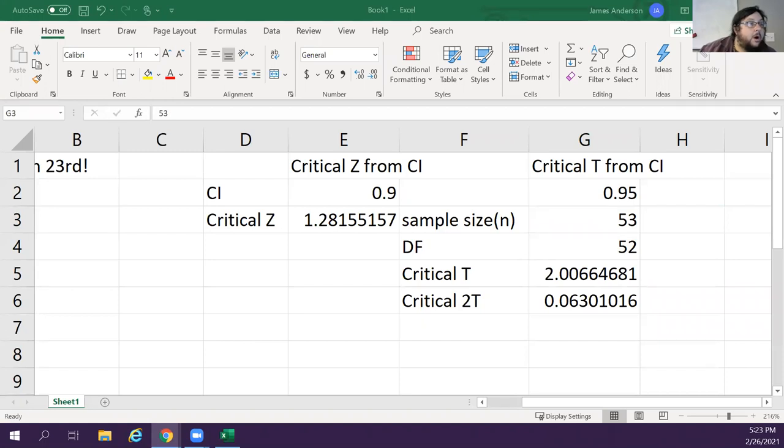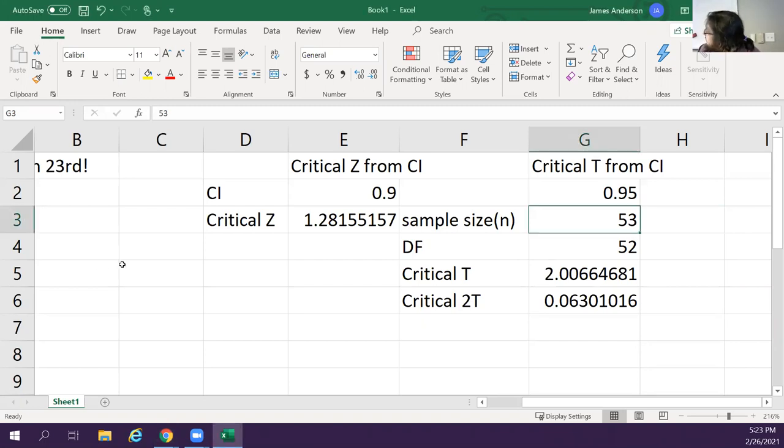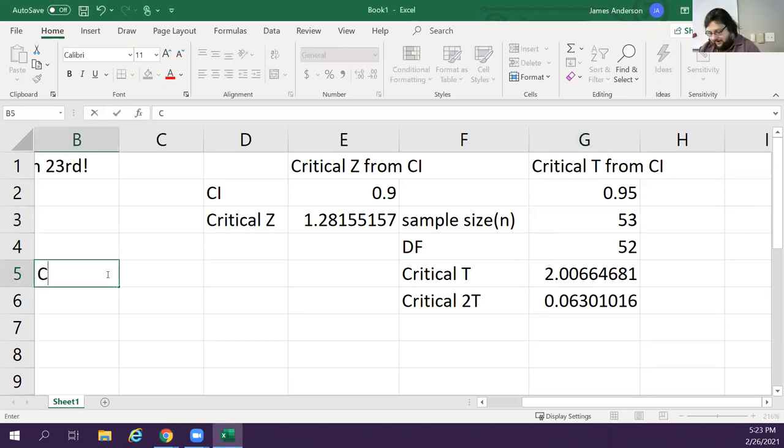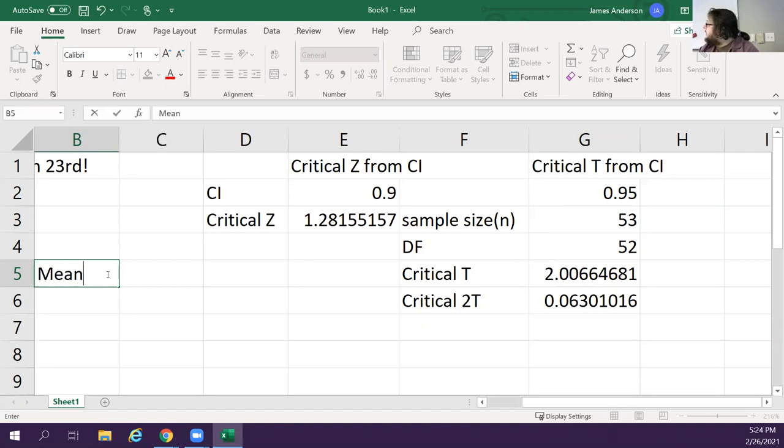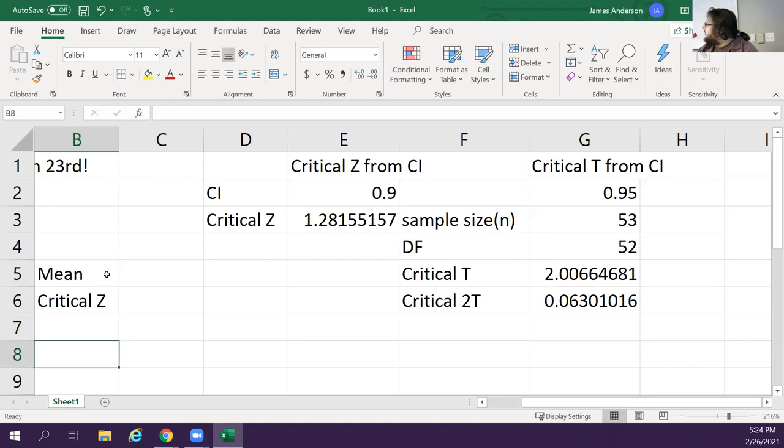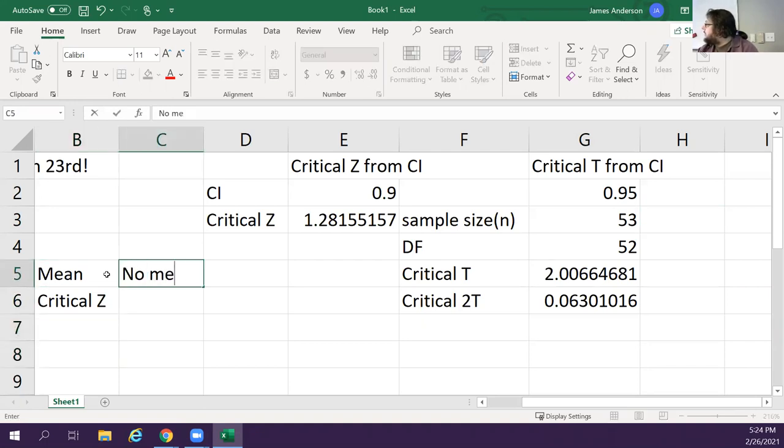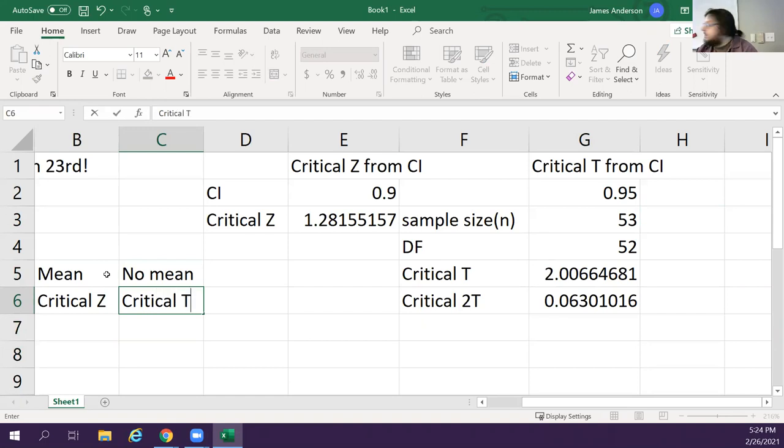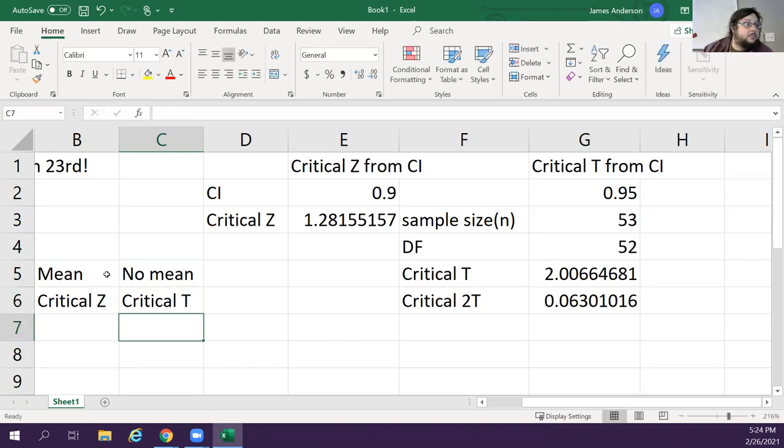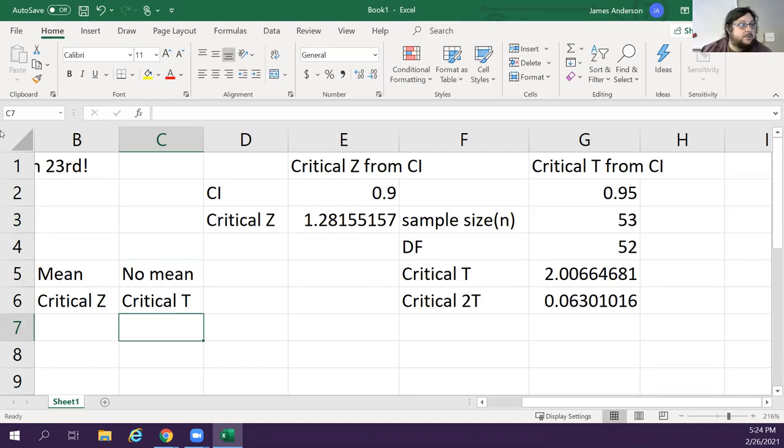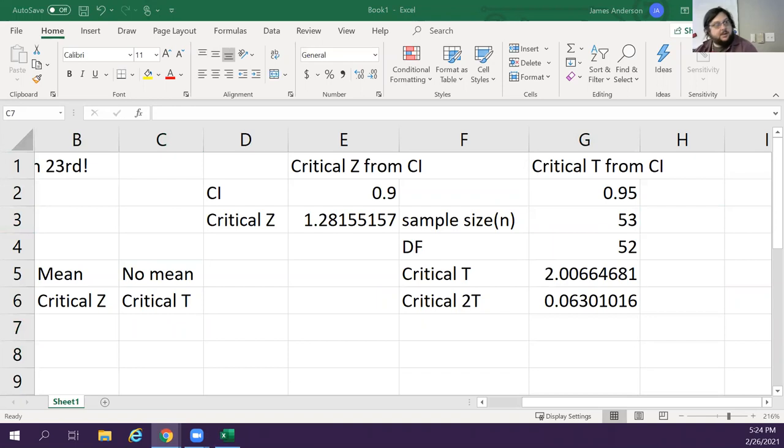So the reason you do this versus this. If you have a mean, you do critical Z. No mean, critical T. That's the biggest difference between the two.